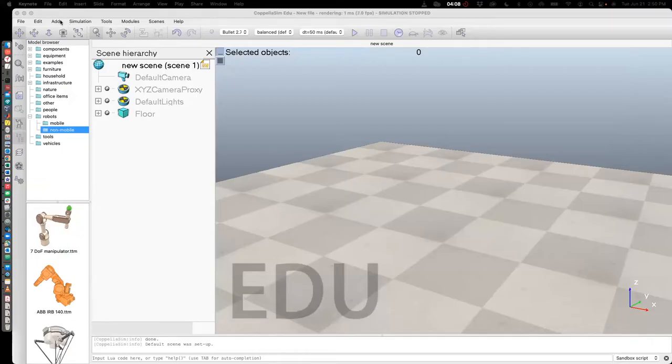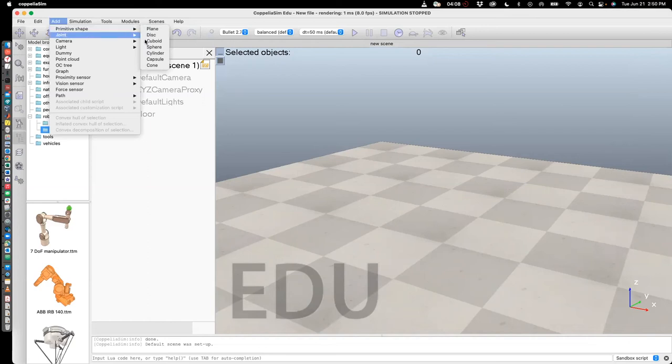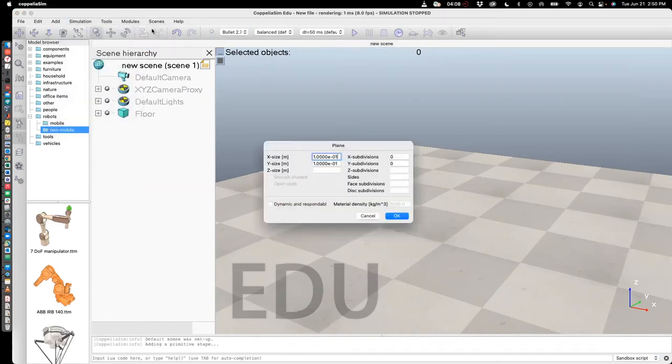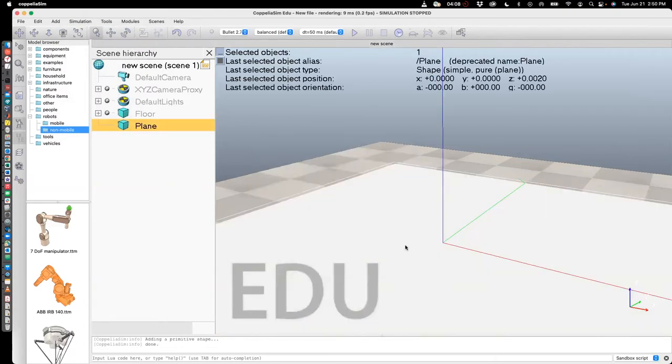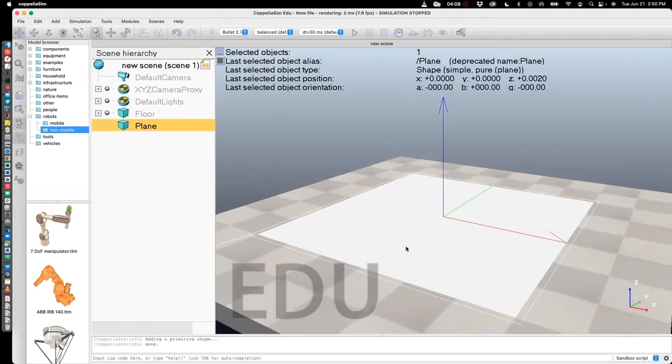Okay, so first, let's add a primitive shape. In this case, let's add a plane, and I'm going to stick with three meters by three meters. And so let me zoom out.